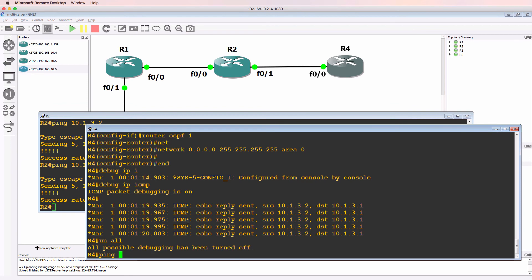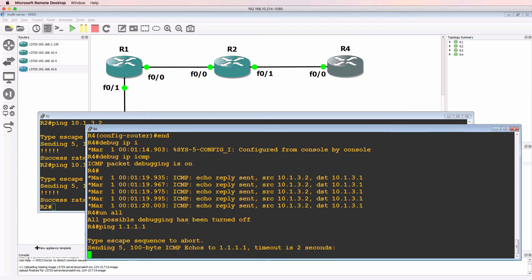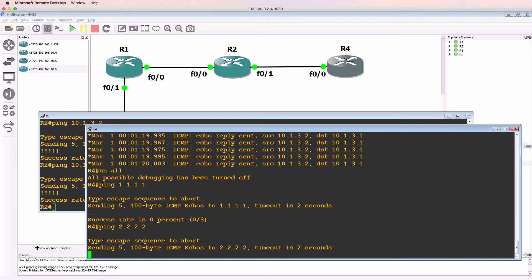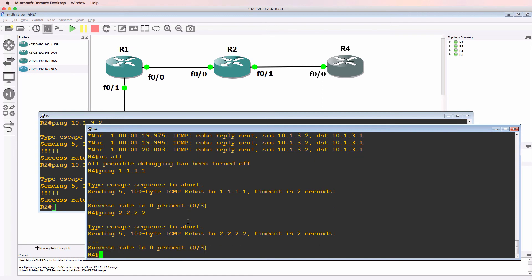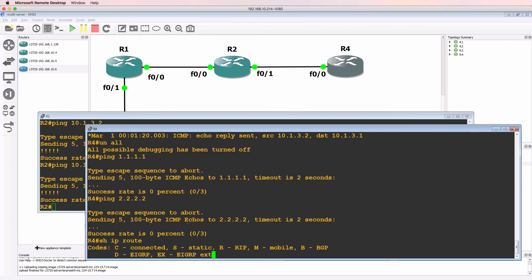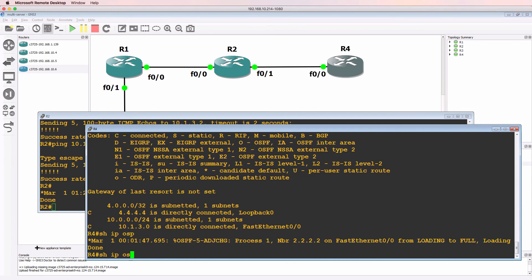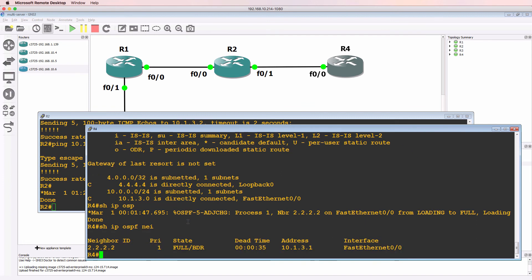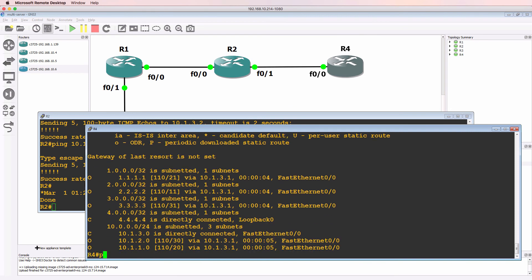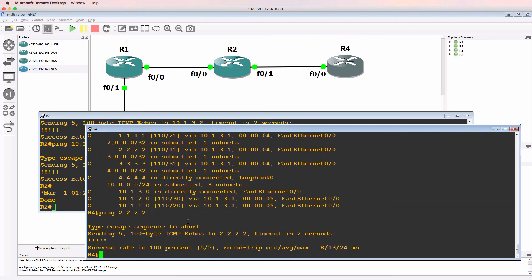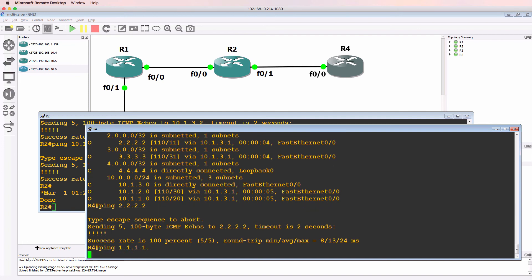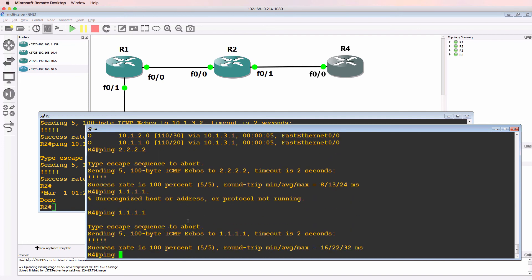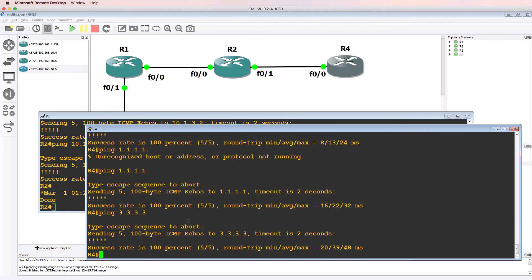So router four should be able to ping the loopback of router one, assuming that the routing is working. So let's test if router four can ping the loopback of router two. At the moment, it can't. So make sure that our routing is configured right. Notice we haven't received any routes. But now the relationship has gone to full. So show IP route again. Routes are received. So let's see if this works better. I can ping the loopback of router two. Can I ping the loopback of router one? Yes, I can. Can I ping the loopback of router three? Yes, I can.